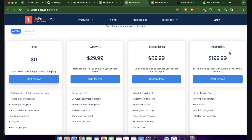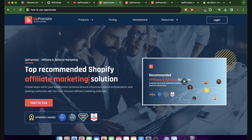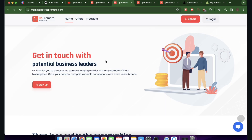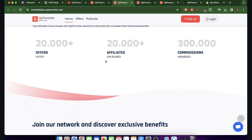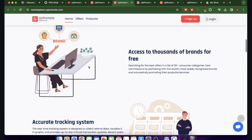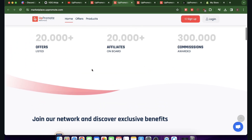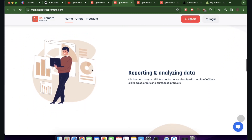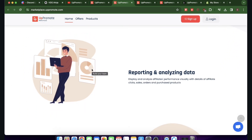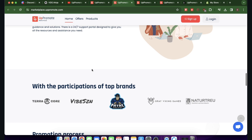They also have professional and enterprise plans, but at the beginning you can use the free plan. If you go to apppromote.com and click on Marketplace, you can get access to other people's products. Once you list your product using App Promote, other people can find it on the marketplace and promote it.